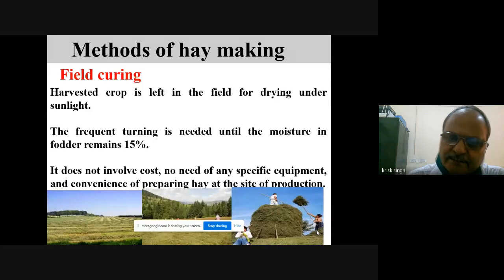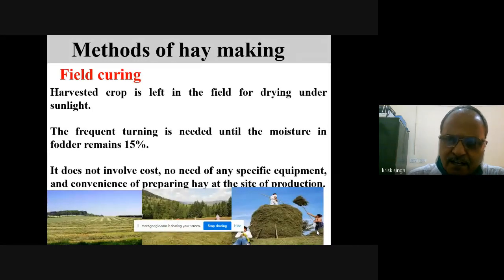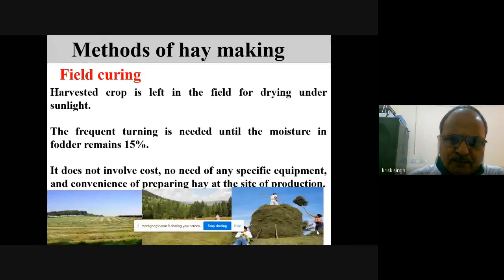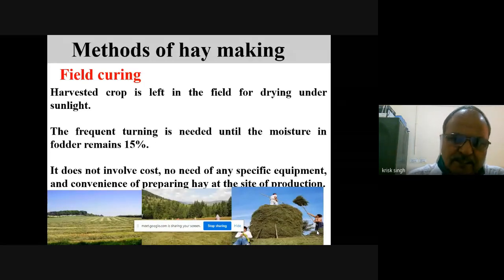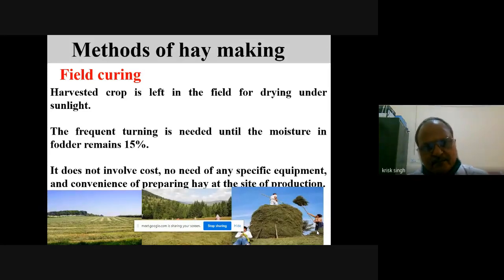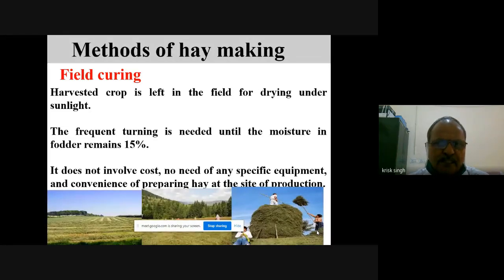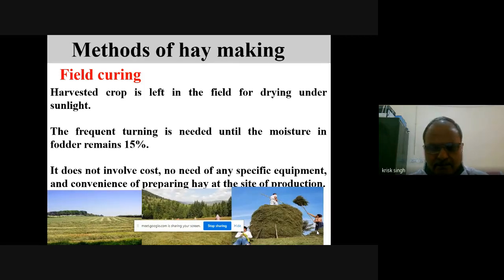If weather is not supporting, we use the tripod method or facility drying. The tripod method provides aeration from all directions, so drying becomes faster due to aeration from all sides. Drying is faster but a bit costlier compared to field curing.